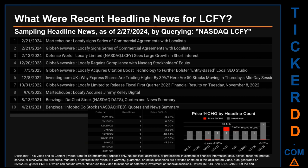The latest publication was Wednesday February 21, 2024, when there were two found headlines. Martech Cube published the headline that read: 'LoCafi signs series of commercial agreements with Localista.' Globe Newswire published the same headline. The oldest publication was on Wednesday April 21, 2021, when Benzinga published the headline that read: 'Infobird Co. stock NASDAQ IFBD quotes a new summary.'